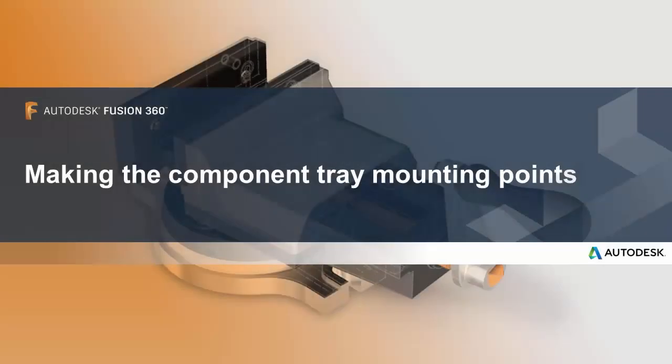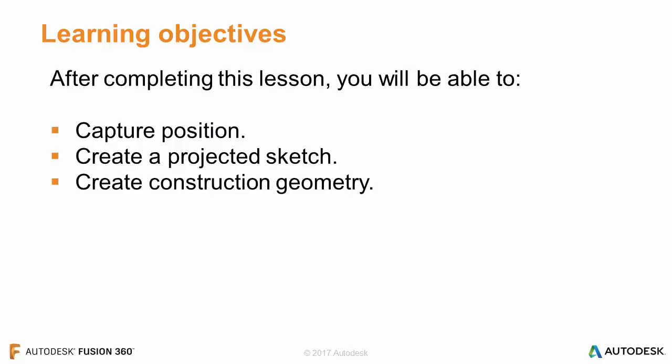In this lesson, we'll work on making the component tray mounting points. After completing this lesson, you'll be able to capture a position, create a projected sketch, and create construction geometry.